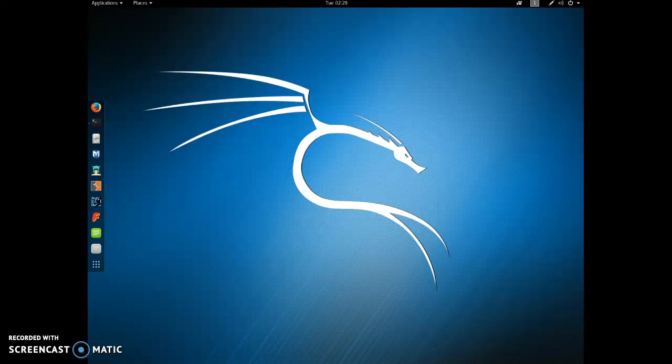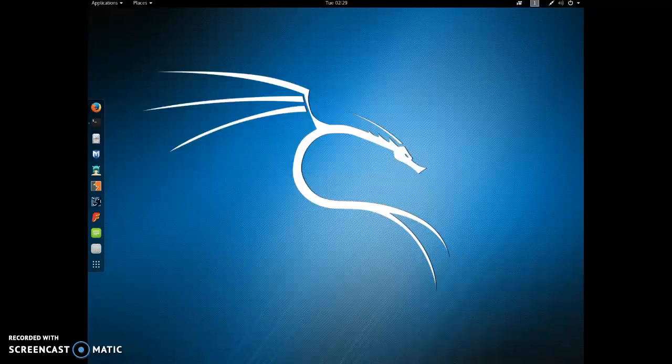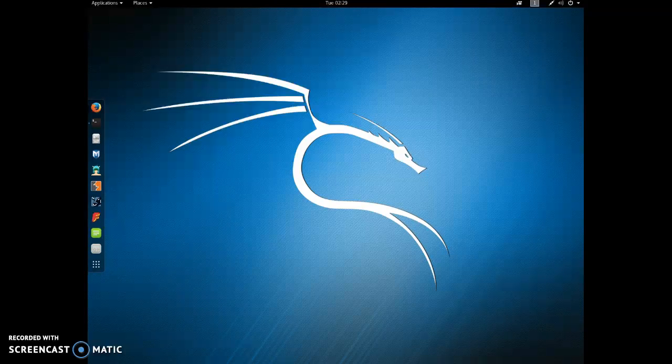Hello. Today we are going to demonstrate how to crack passwords using a program called Hashcat. And we're working off of Kali Linux.